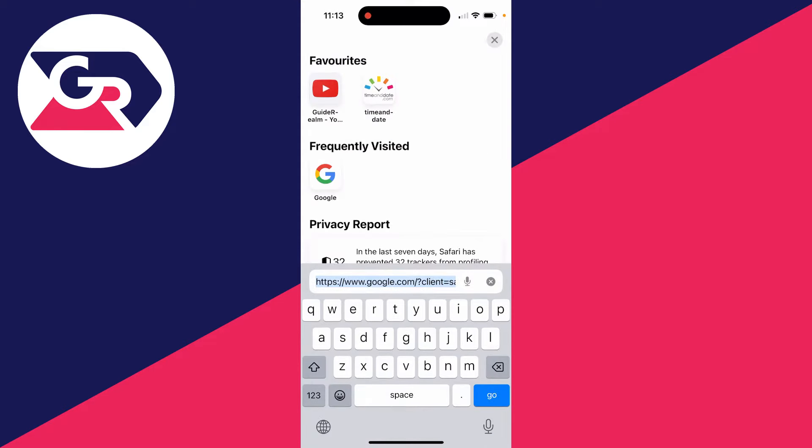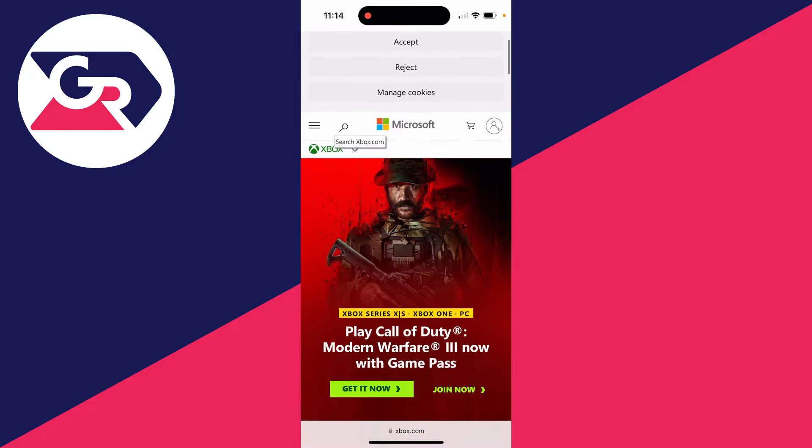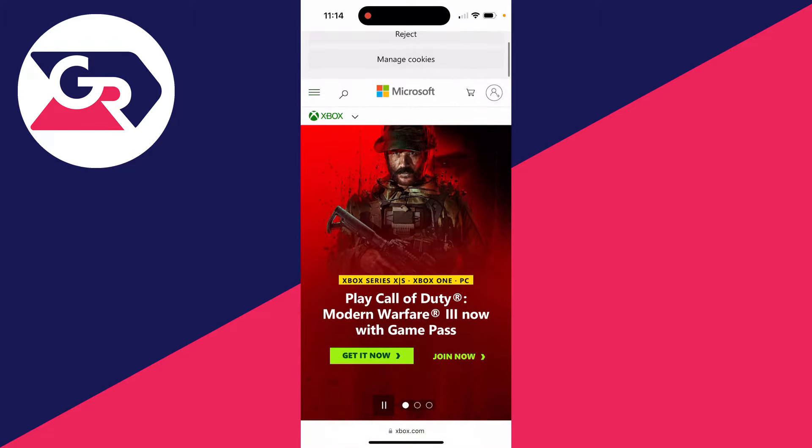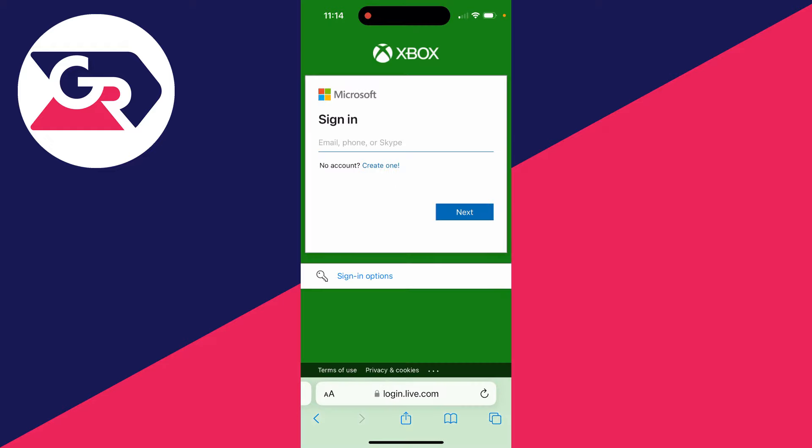You want to go straight to xbox.com. Once you're on xbox.com, all you need to do is go to the top right and click on the profile icon. You'll be brought to a sign in page which looks like this.